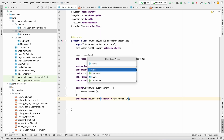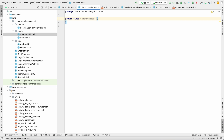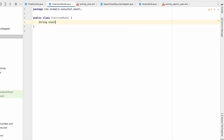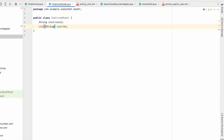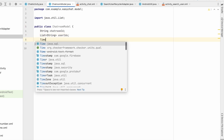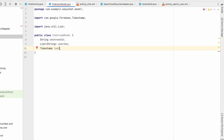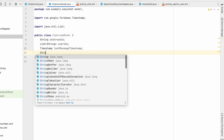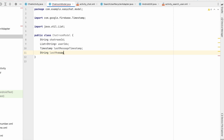Let's go to our code and create a new model — the ChatRoom model. Here we'll add some data. The first field will be the chat room ID. Second, we'll add a list of strings for user IDs — one will be my user ID, the other the user we're chatting with. We'll also add a last message timestamp, which we'll need later, and a last message sender ID — who sent the last message.